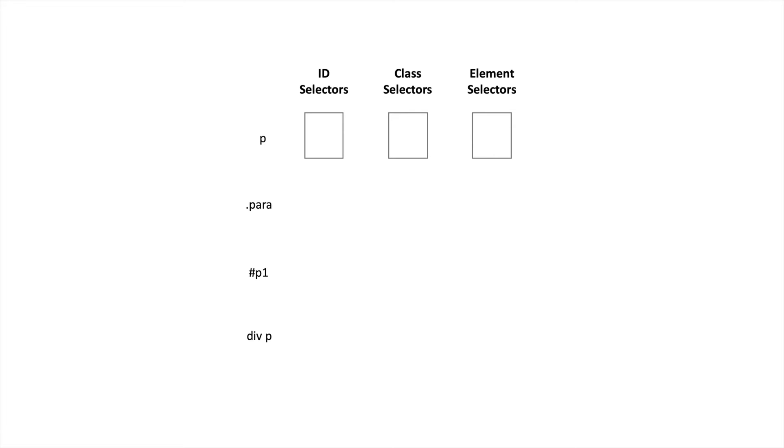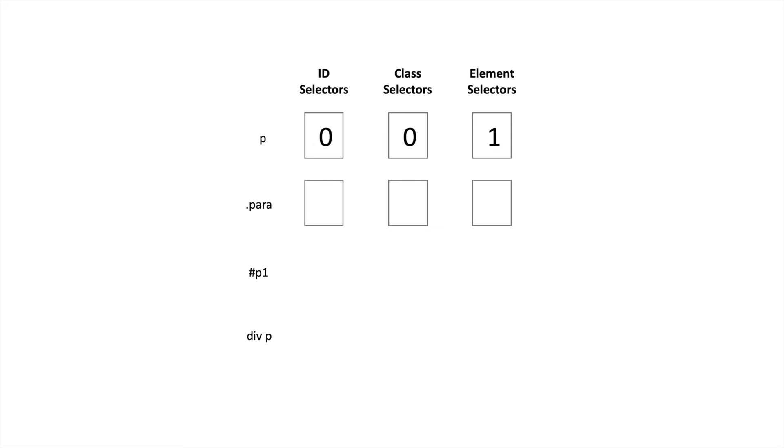Now calculate and add one to the selectors that are present here. We have one element selector for this that is P. So we add one here. We don't have a class selector here, neither an ID selector. So the specificity value becomes 001. We'll do the same thing for the class selector. We have one class selector, zero element selector and zero ID selector. So the specificity value becomes 010.